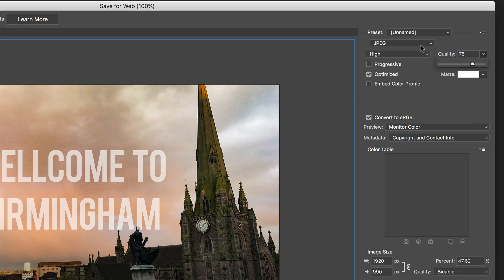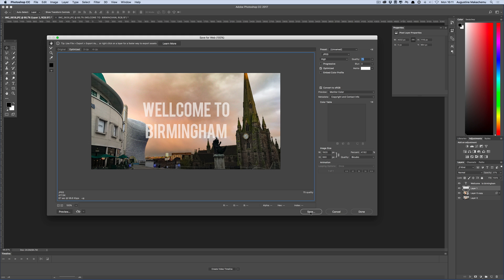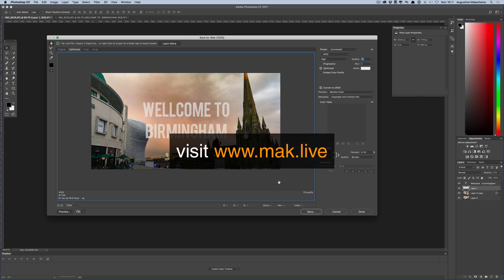By the way, when it's an image make sure you save it as a JPEG. So there you have it — thank you all for watching. If you like this video please give me a thumbs up and don't forget to go to mac.live and subscribe. By subscribing you'll be notified on upcoming courses, discounts, and a lot more cool stuff. Until next time, thank you for watching and see you soon.